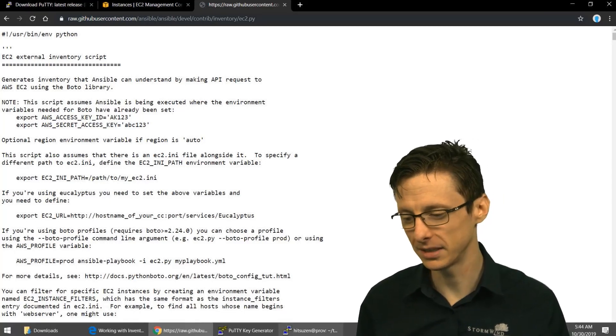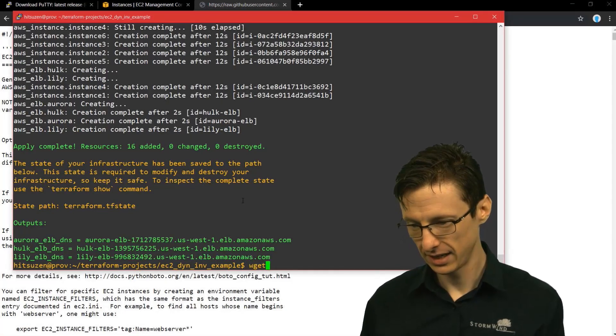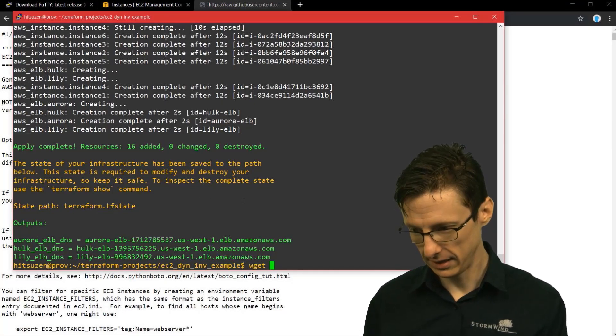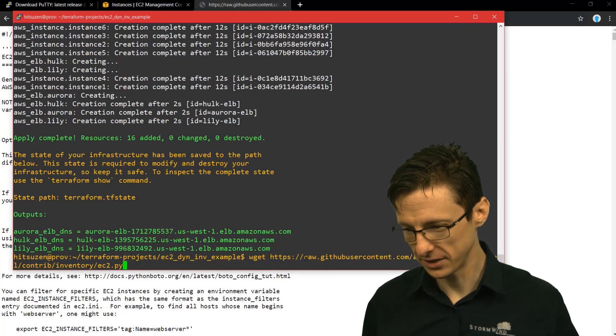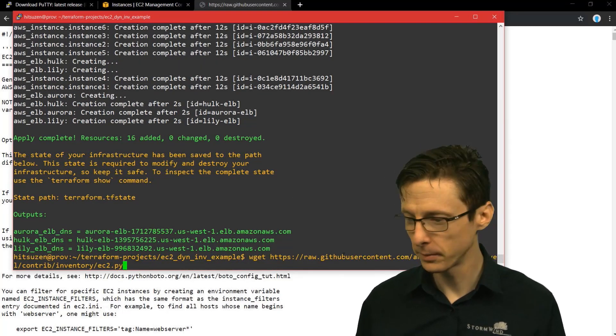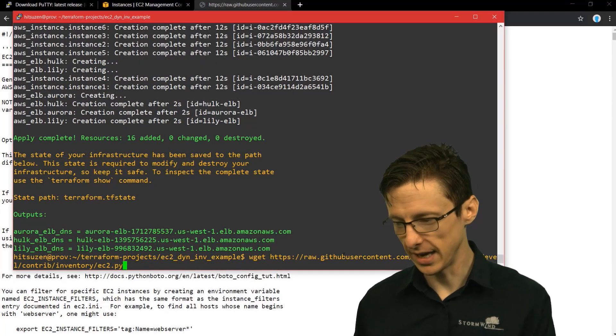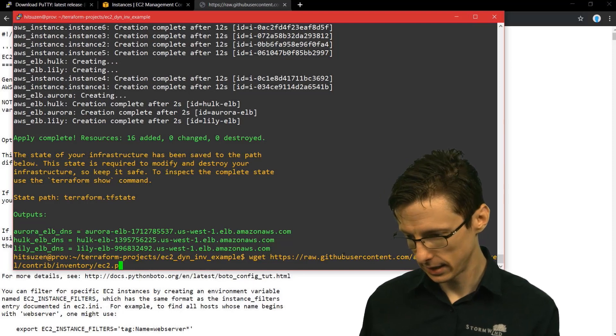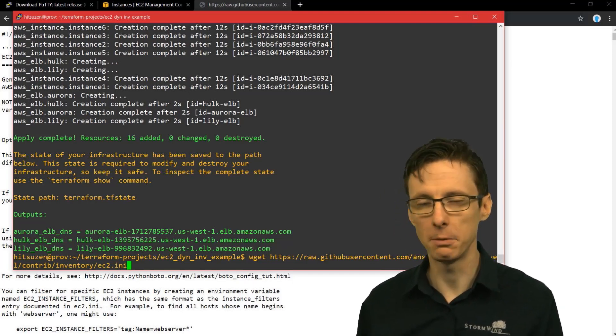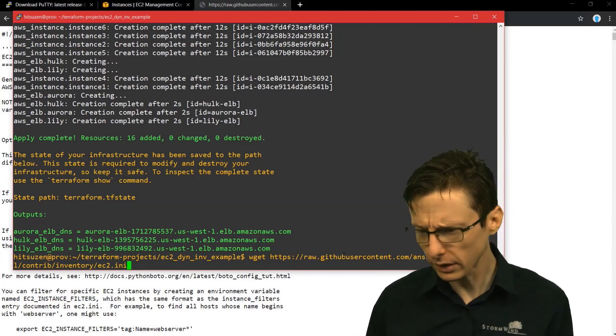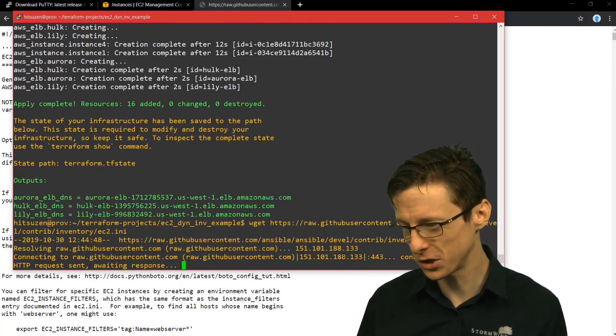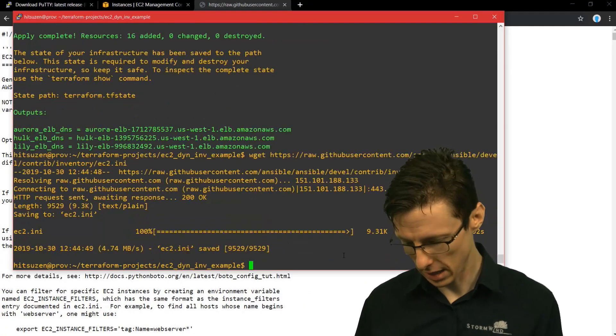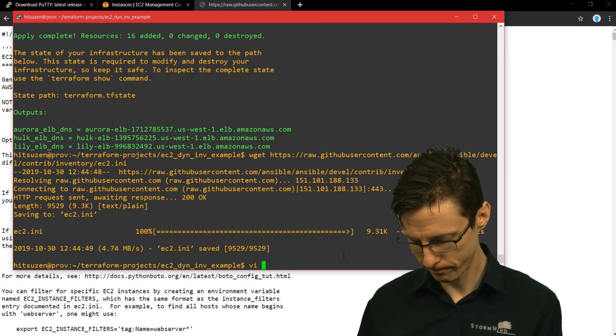So what you do to use a dynamic inventory script, you have to find it first. It's on Ansible's GitHub page. They've got a lot of different dynamic inventory scripts for various cloud providers. The one we're going to be using is EC2 external inventory script. So you may have to Google it, but it's just called ec2.py.